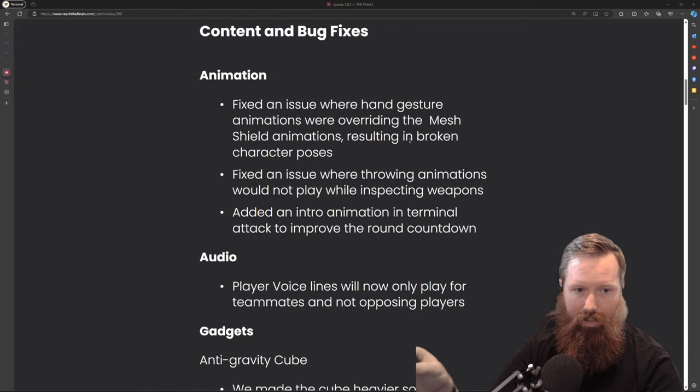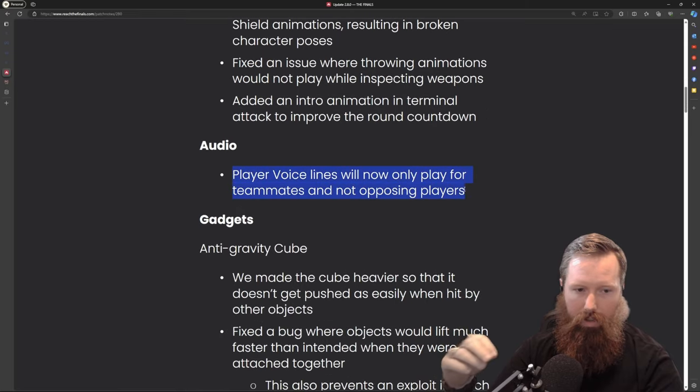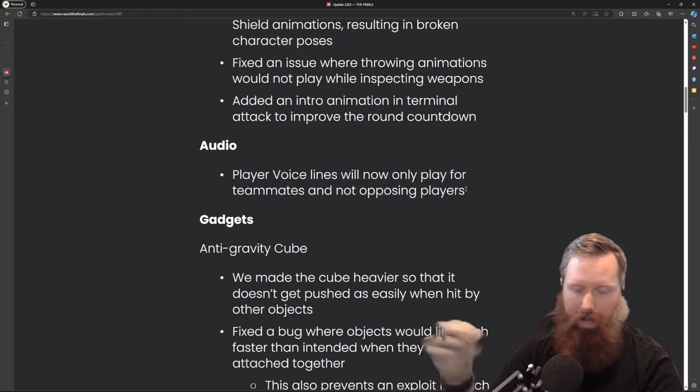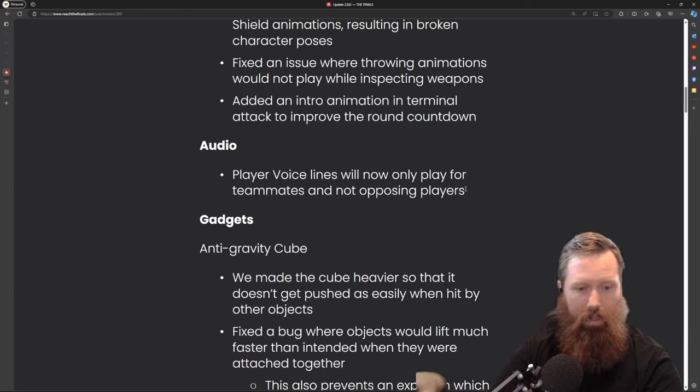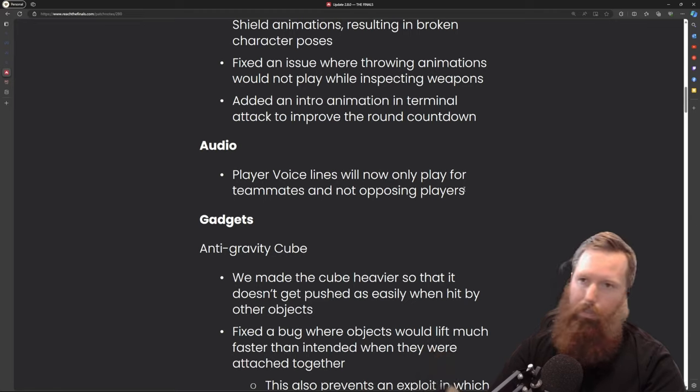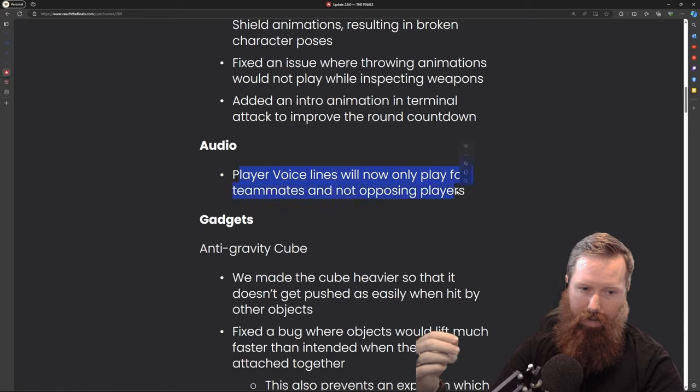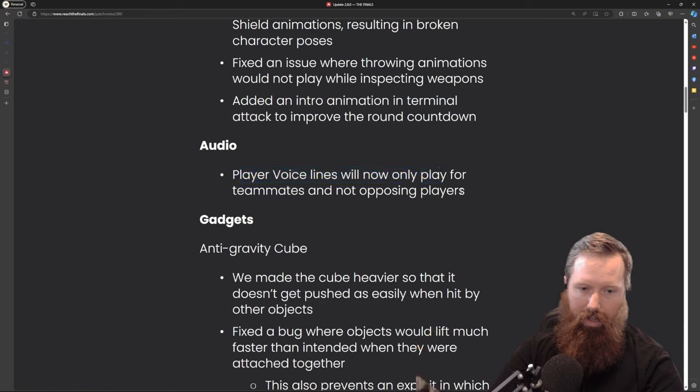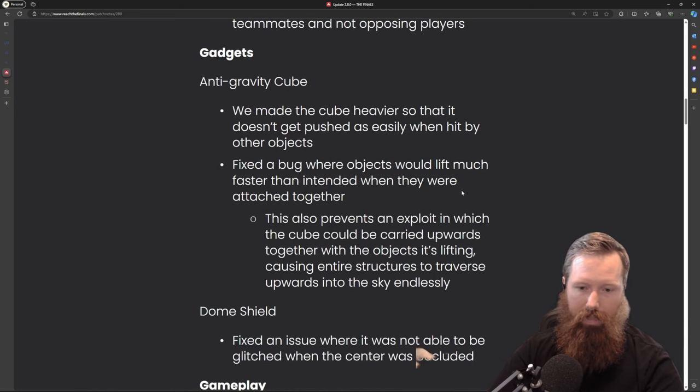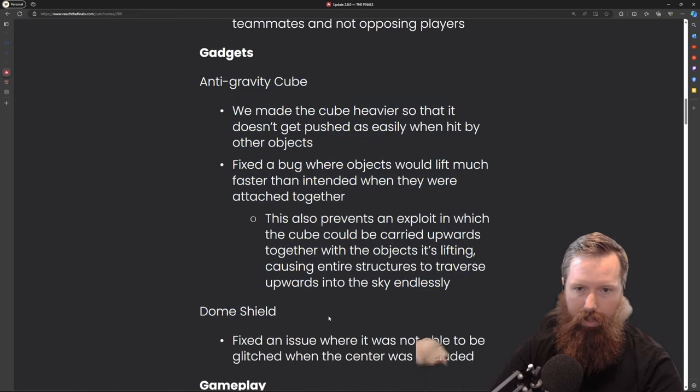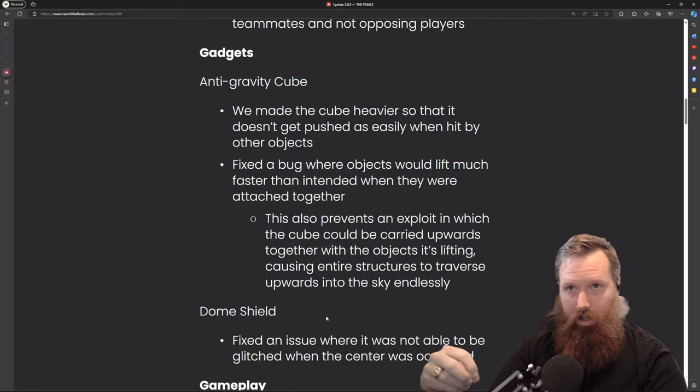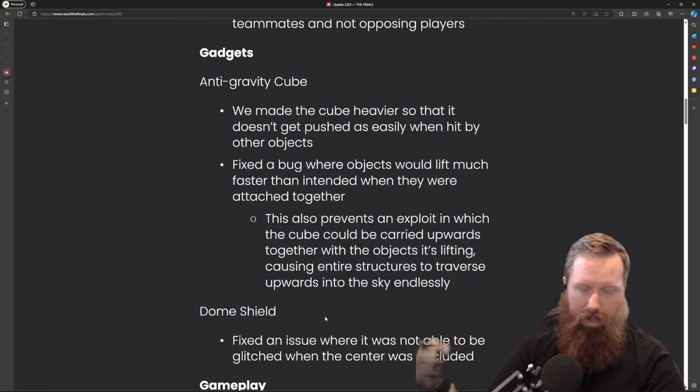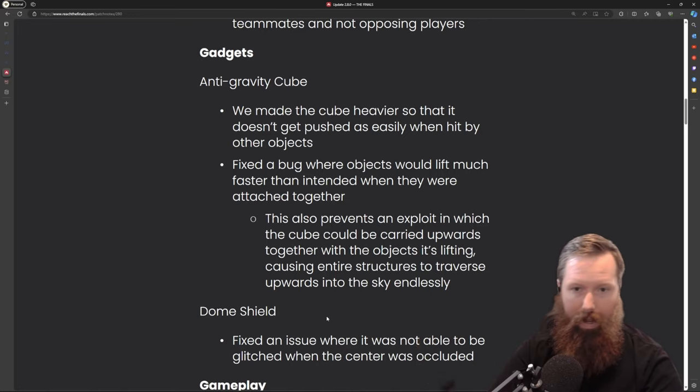They made some content and bug fixes for animations causing some issues. They're still working out the audio. This game definitely has some of the better audio and they're fine-tuning it for knowing where the enemy players are at. Player voice lines will now only play for teammates and not opposing players. Both for the dome shield and gravity cube, these were fixes that should have been happening in the first place.